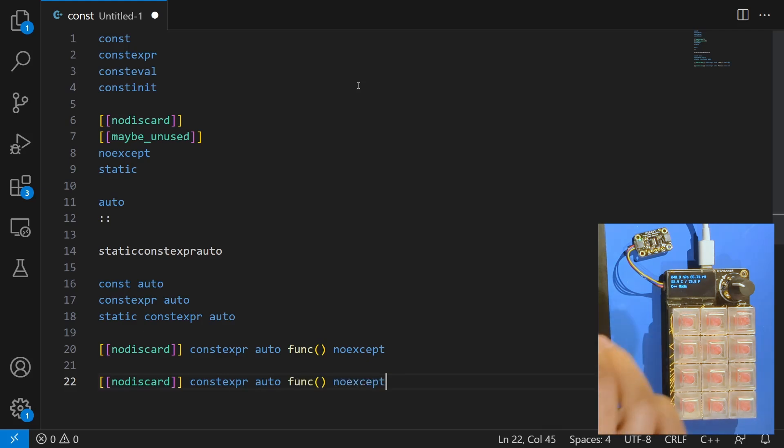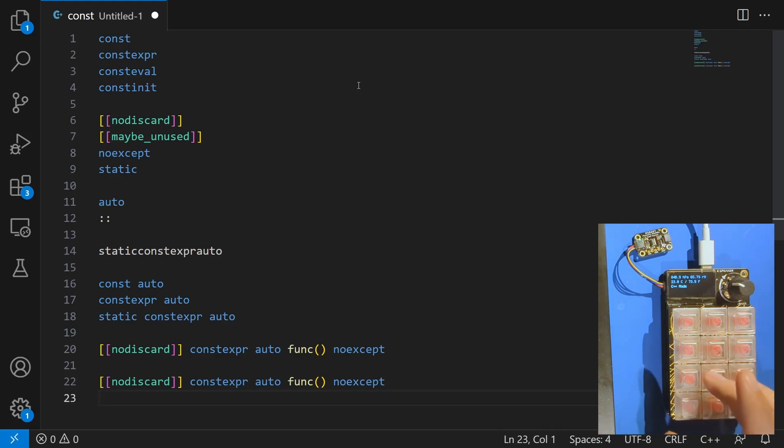I've got the nuclear function declaration option, so a single press for no discard constexpr auto, func, no accept, and in the case that it is one that returns a void value then I've got constexpr void, func, no accept.